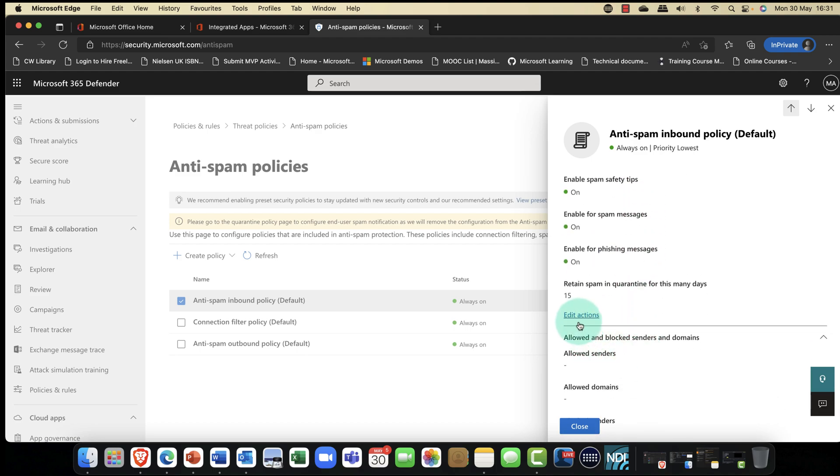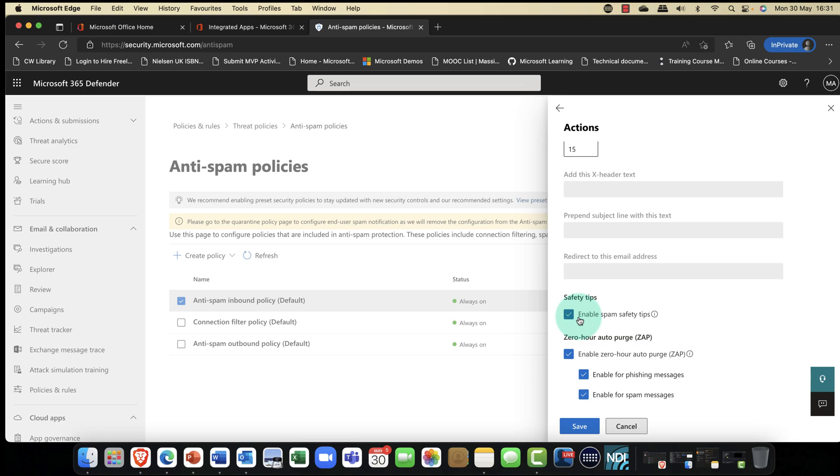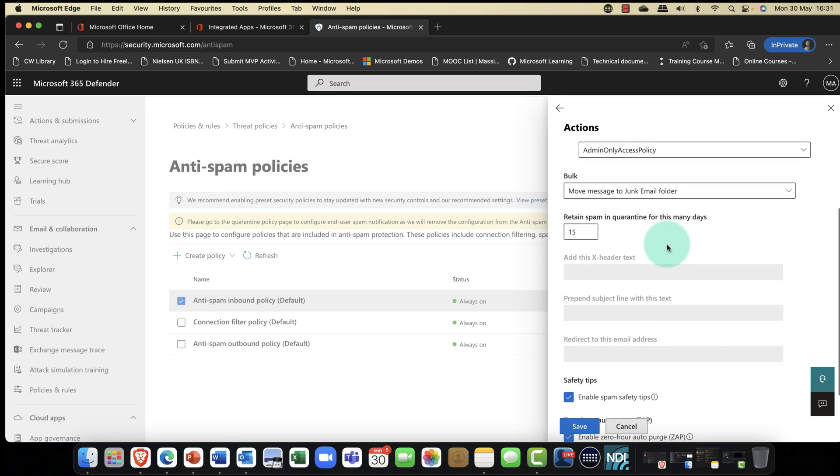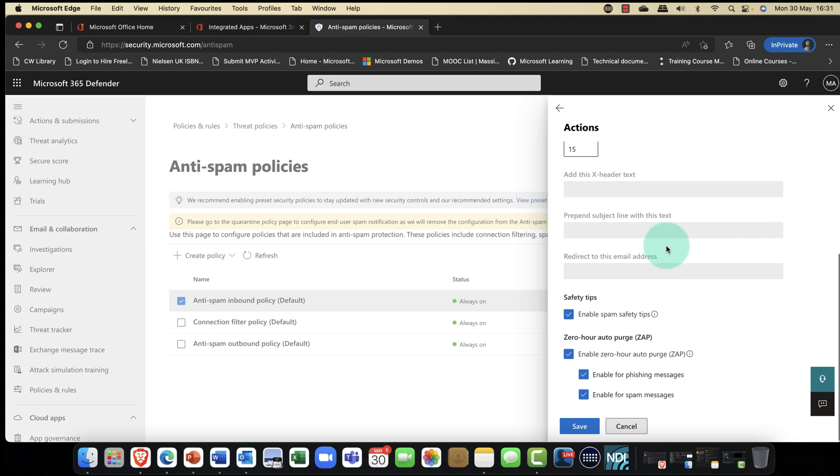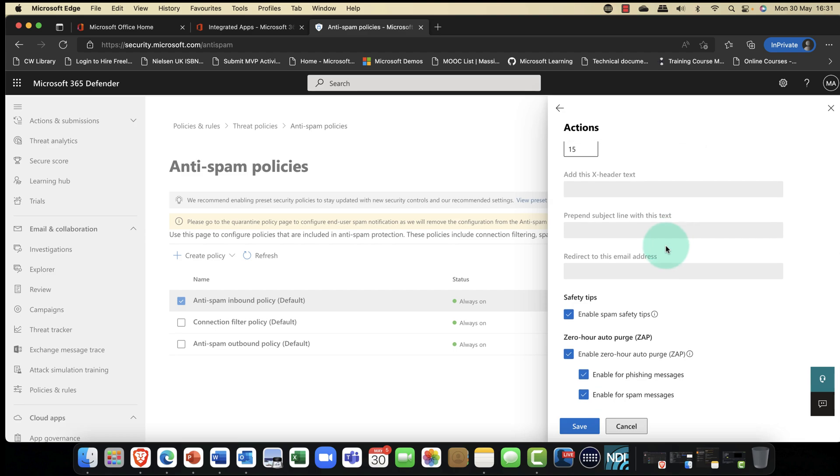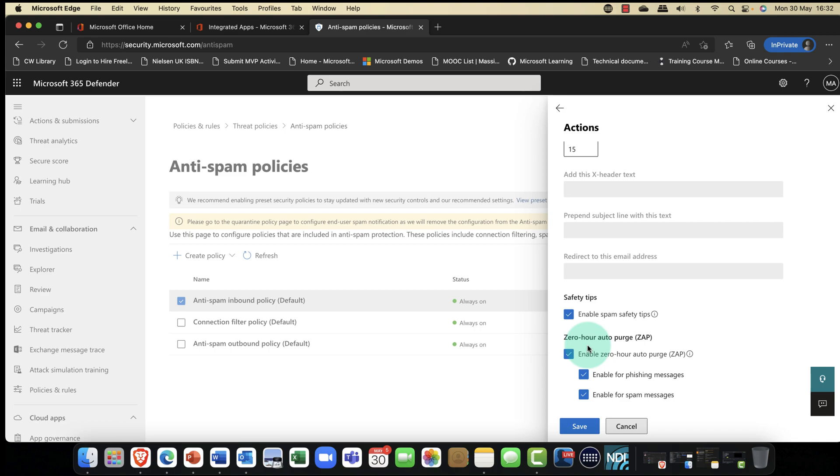If I go into the anti-spam outbound policy here, you can see I can go in and I can edit those thresholds. You can also block people from specific countries or contain specific languages and things like that. You can also scroll, you can switch on things like safety tips. If it detects spam, what do you want me to do with it? Put it in the junk folder. We also have something called zero-hour auto-purge here, or ZAP.